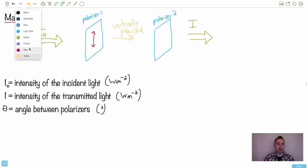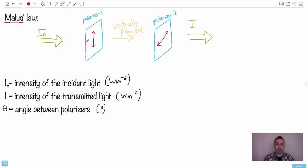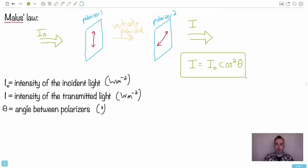Then you have polarizer two, which is at some random angle. You can define the angle theta between the first polarizer (vertical) and the second one. That theta is the theta in Malus's Law. The equation is: I = I₀ cos²θ. This is in your data booklet — really important. That's Malus's Law. The intensity of the transmitted light equals the incident intensity times cosine squared of the angle between them.